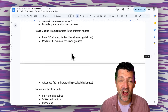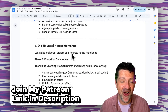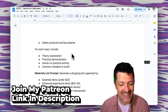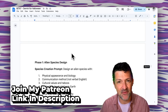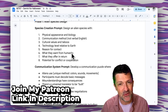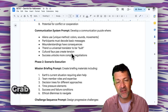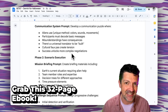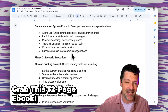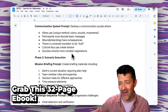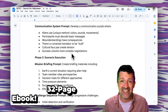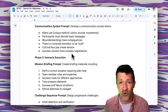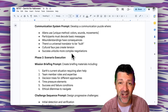All these prompts and a ton more are available in the e-book. This is available to anybody who supports my Patreon — there's a link in the description. You can download this and over 155 others instantly by joining.